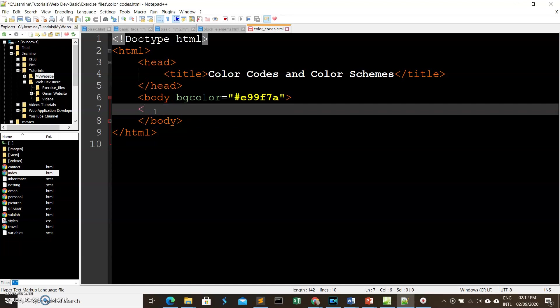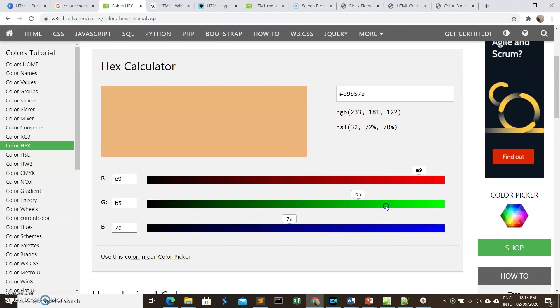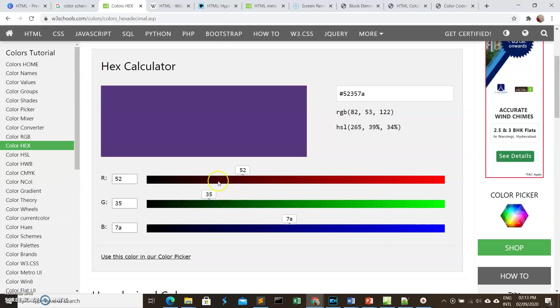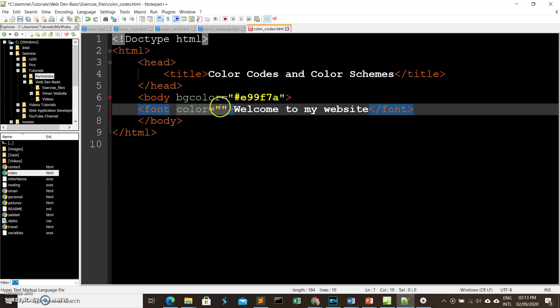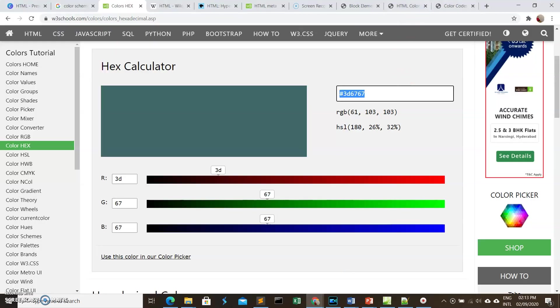We can also use hex color codes for font color. Let's add a heading that says 'Welcome to my website,' then write a color attribute and choose a hex color for it. If you remember, h1 makes our text bigger. Let's save and see the output.